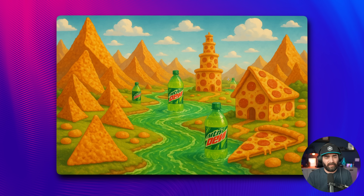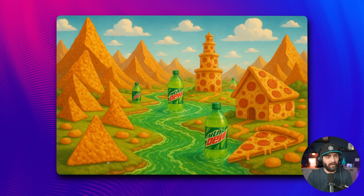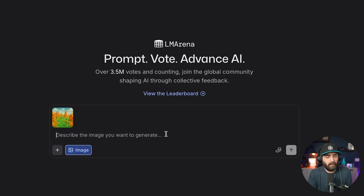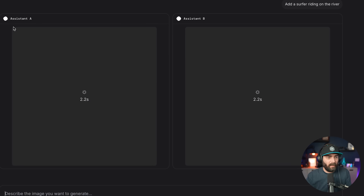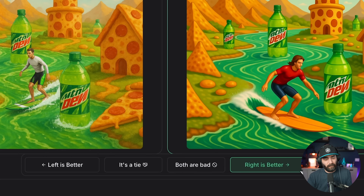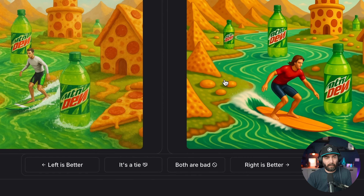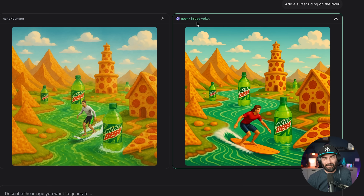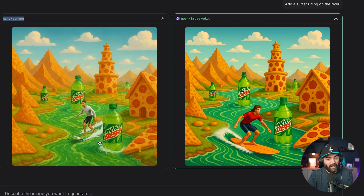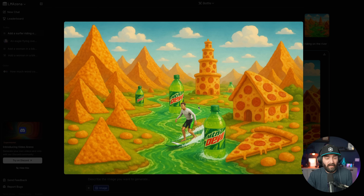I'm going to drop in the Mountain Dew River pizza buildings and Dorito mountains image we made last week, and give it the prompt: add a surfer riding on the river. It's generating two images without telling us which model each is. We then get both options back and have to choose left is better, right is better, both are bad, or it's a tie. I'll say right is better because it matches the style of the rest of the image. And we actually got Nano Banana on the very first try — it added our surfer into the image without needing Photoshop.